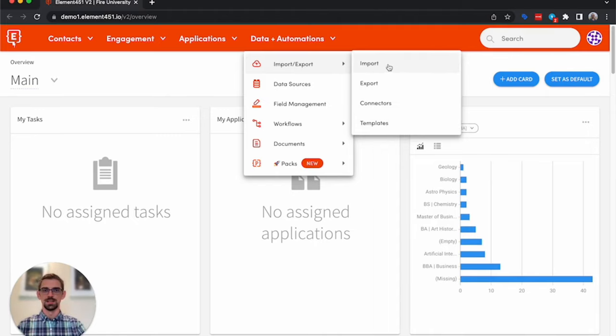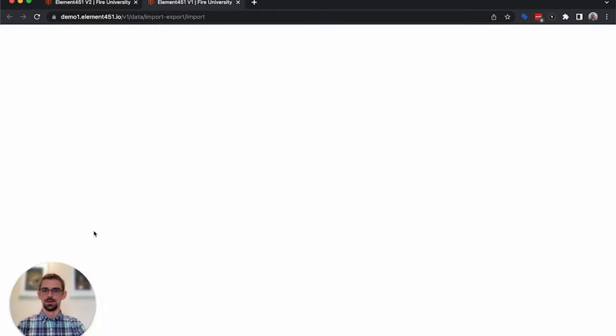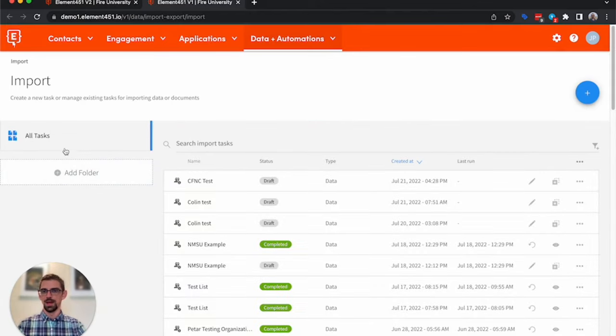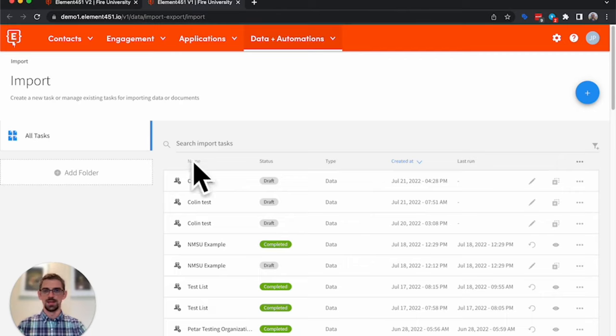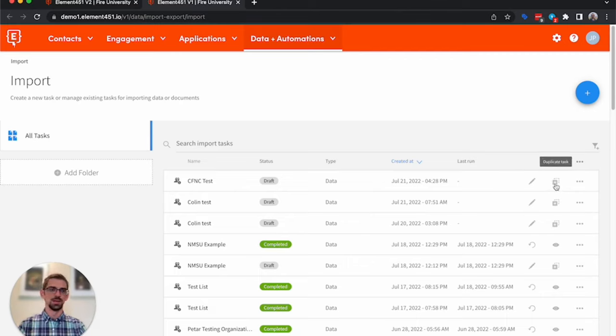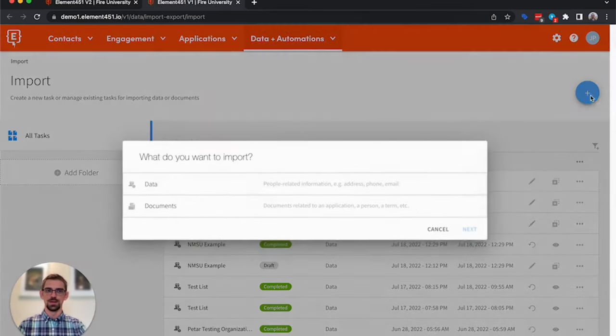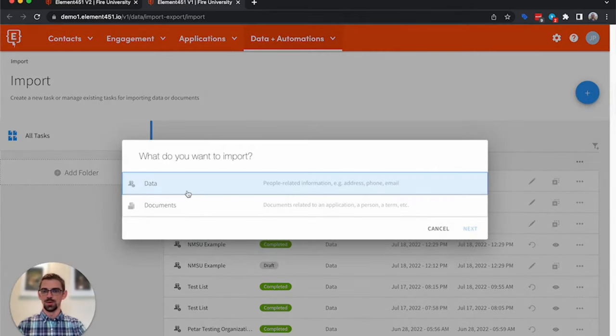We'll go ahead and select Import. On the left hand side, you'll be able to have folders that you can organize your import tasks. In the center here, you'll have the tasks that have run or the tasks that you're working on creating. You can edit those, duplicate them, delete them, move around. We're going to go ahead and create a new task for importing data.